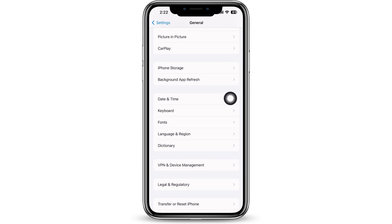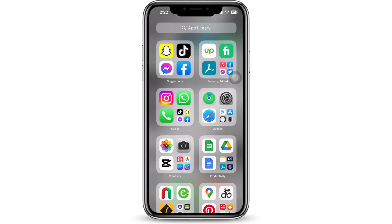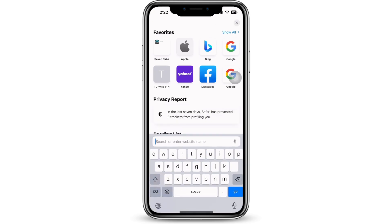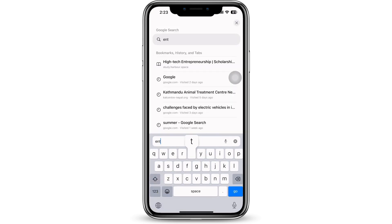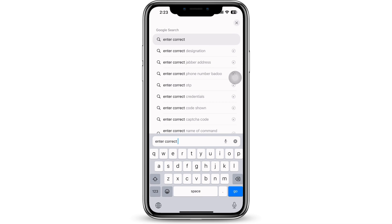tap on Date and Time and make sure it is set to Set Automatically. Lastly, open the Safari application on your device and make sure you are entering the correct URL. With this, your problem will be fixed.